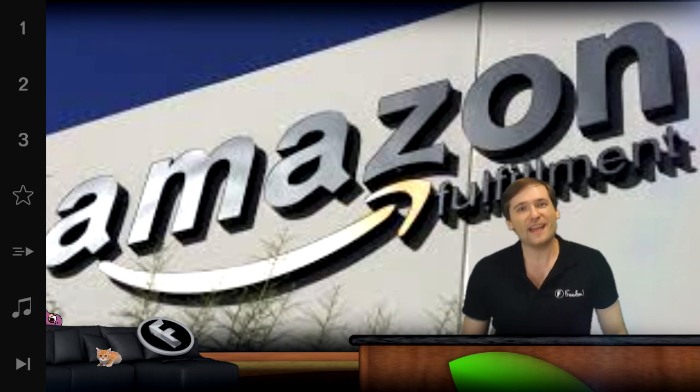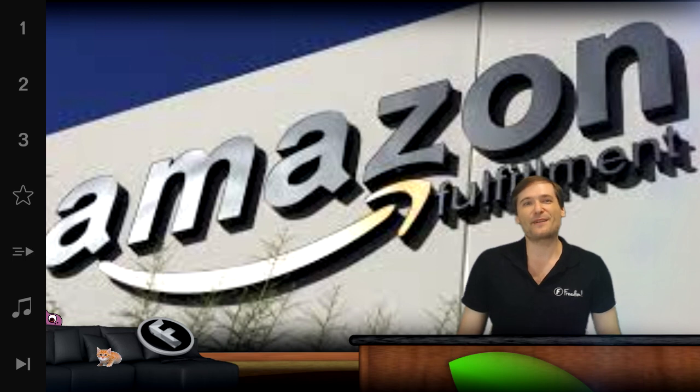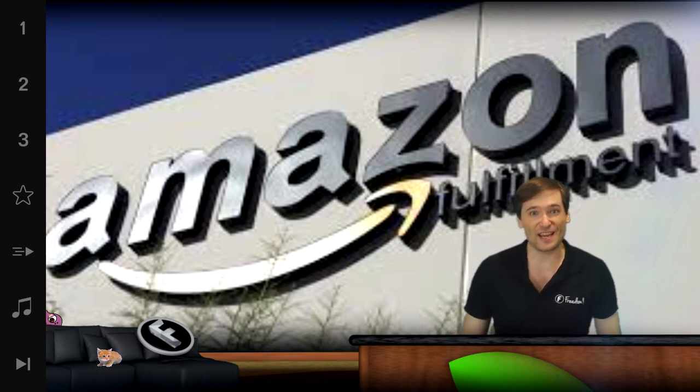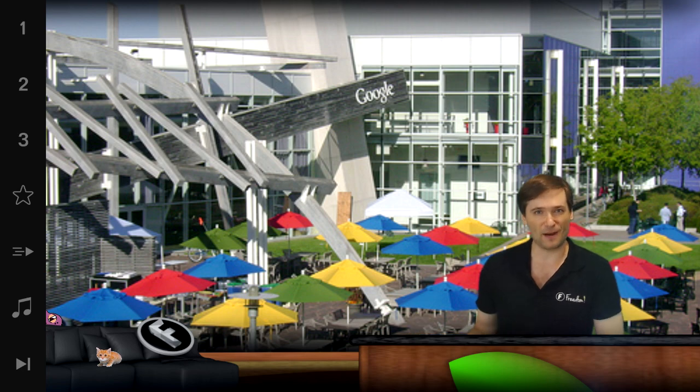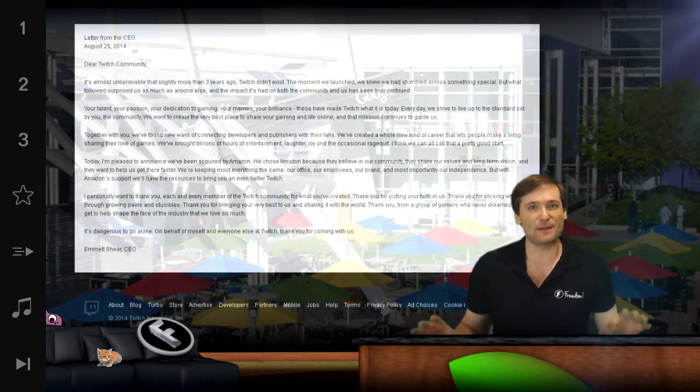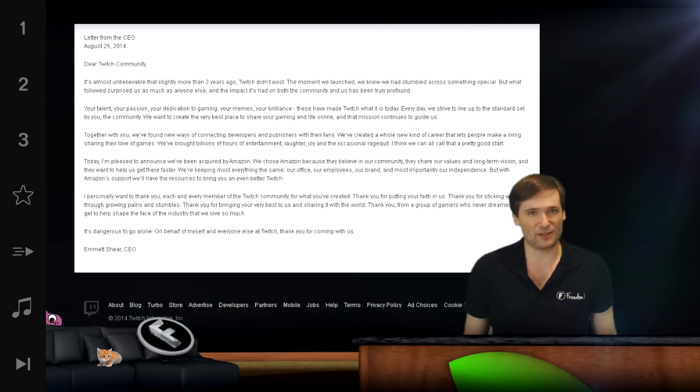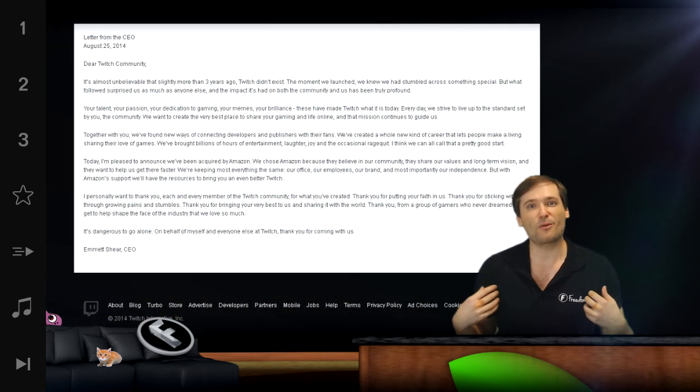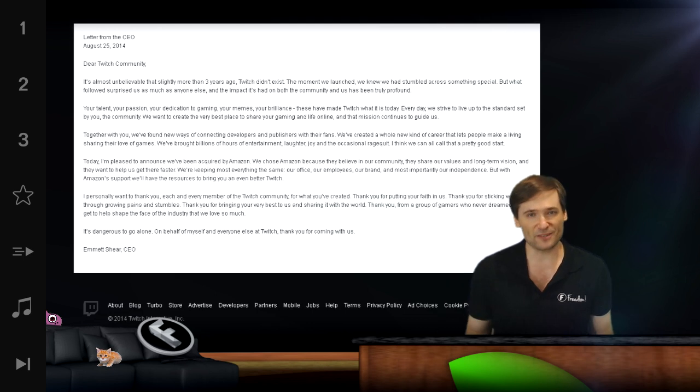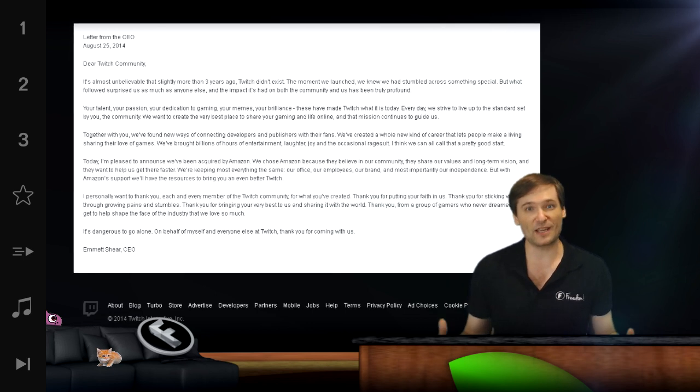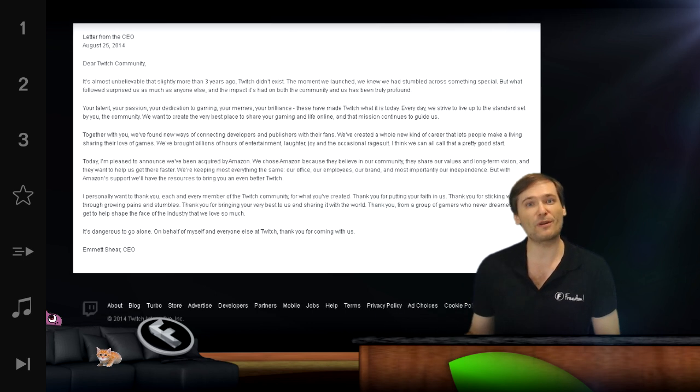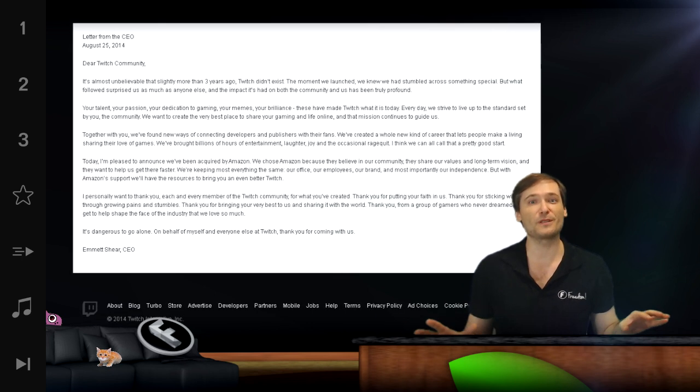Why does it make sense for Amazon to buy Twitch and not Google? Well of course Twitch had offers from both companies, but they chose Amazon because they were going to get more independence with Amazon than they would with Google. With Google, they would have become YouTube's little brother.